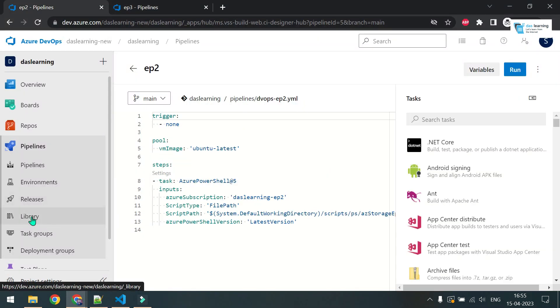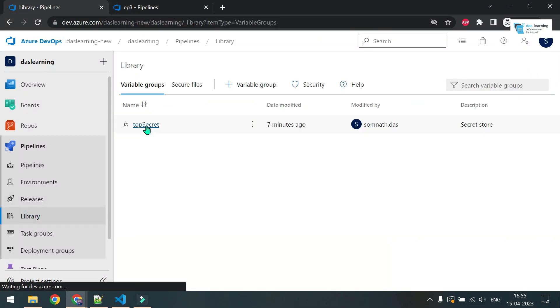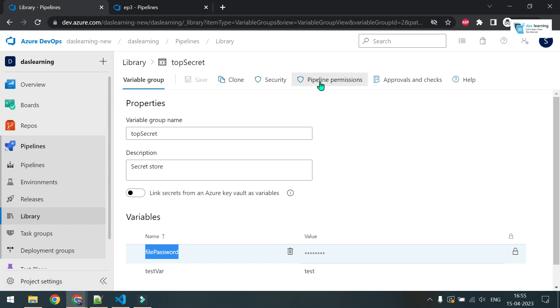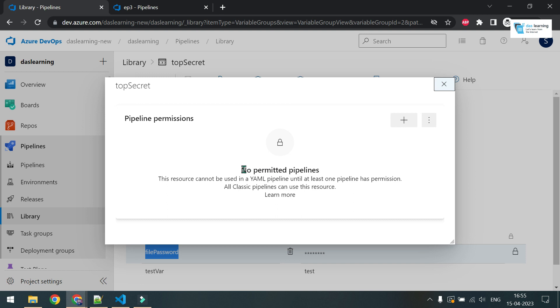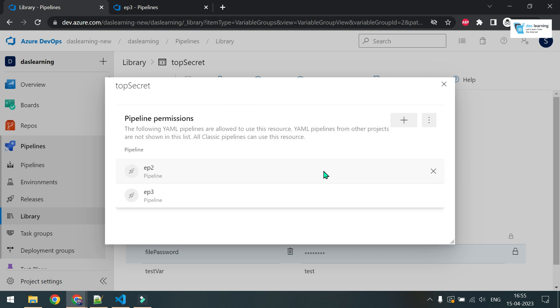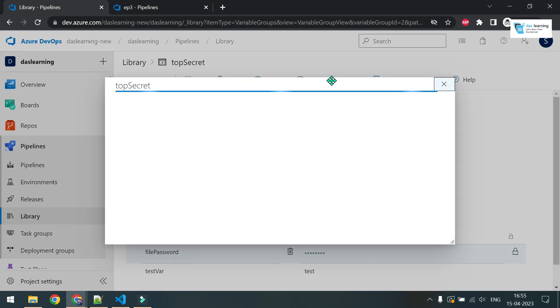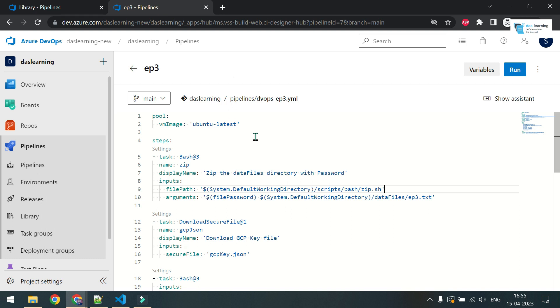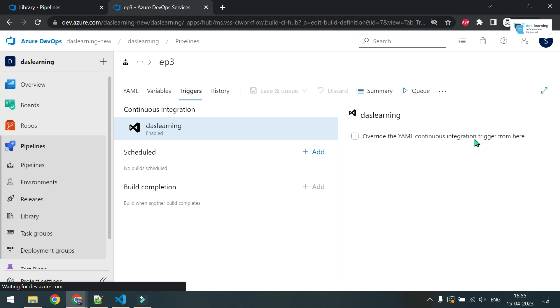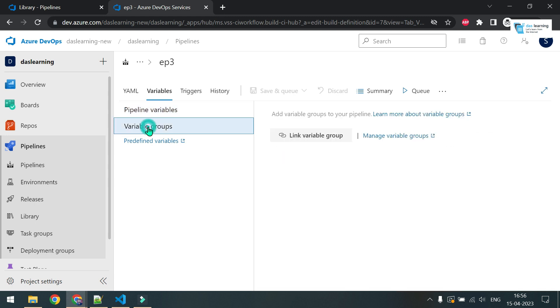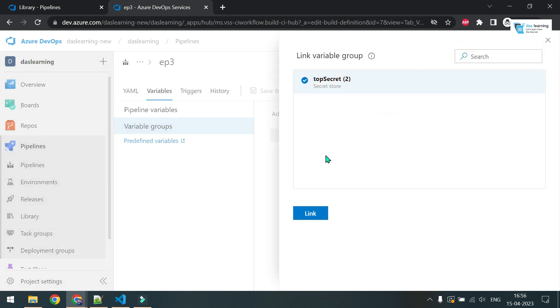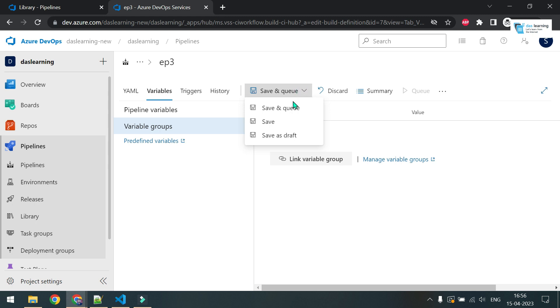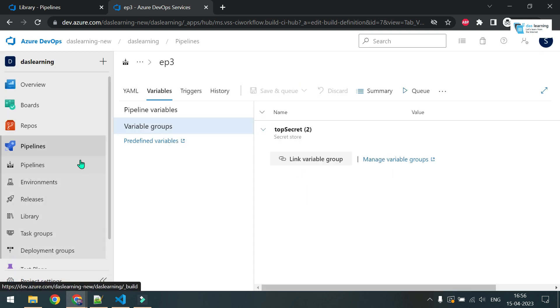If I go to library again, if I go to variable groups, this is my file_password. This variable I want to pass, whichever value I've given. But before that, I need to do one thing. Click on pipeline permissions for this variable group. No pipelines are permitted as of now. Click on this plus icon, click on episode three. This is my new pipeline which I want to authenticate with this one, and it should be able to access it. Come to your pipeline. I am already in edit mode. I have to map that variable group to my pipeline. Click on triggers, click on variables. These are my two variables which I have created directly on the pipeline. If I click on variable groups, you will see nothing is linked as of now. I can click on link variable group. This is my top secret which I want to link. This is my variable group name and link. I do not want to run as of now. Let me save it.